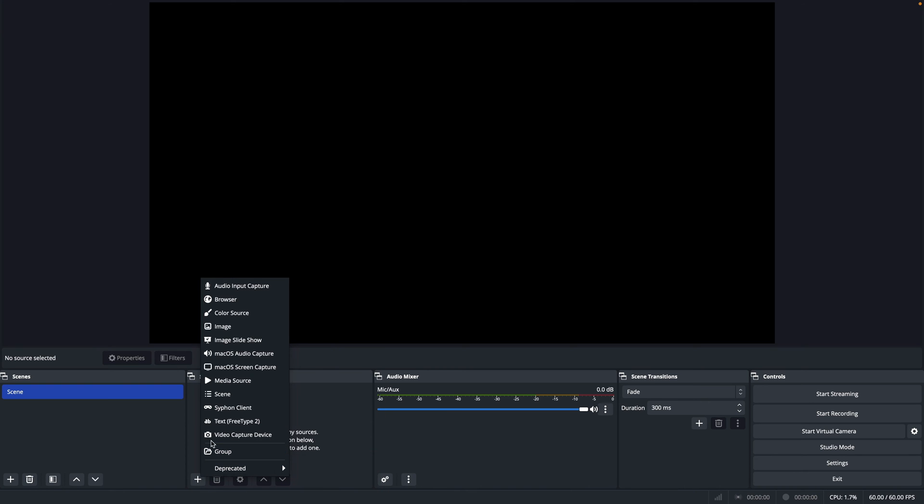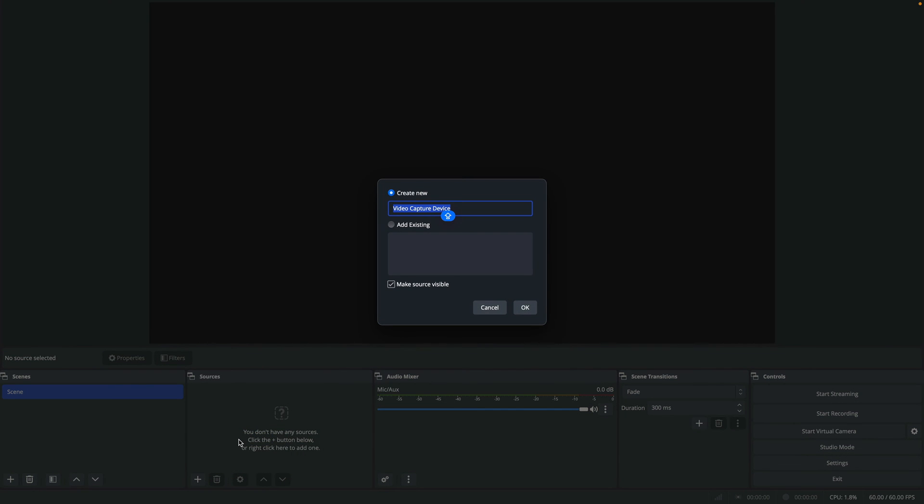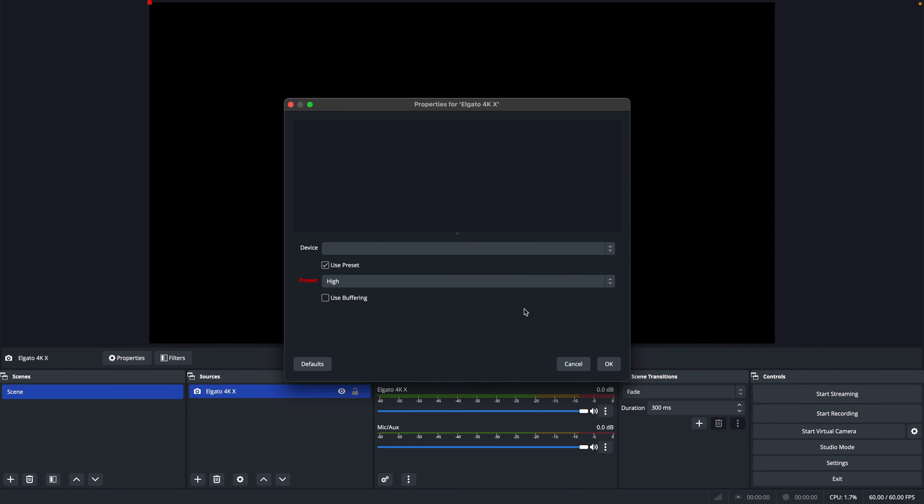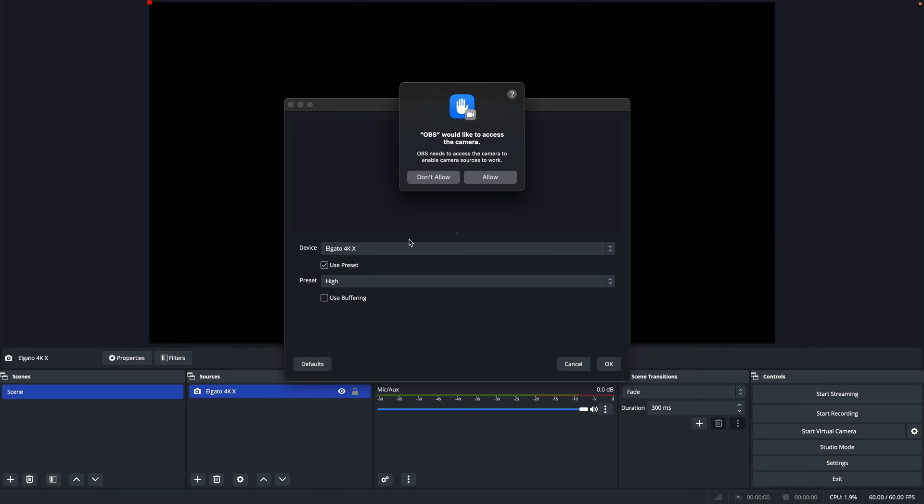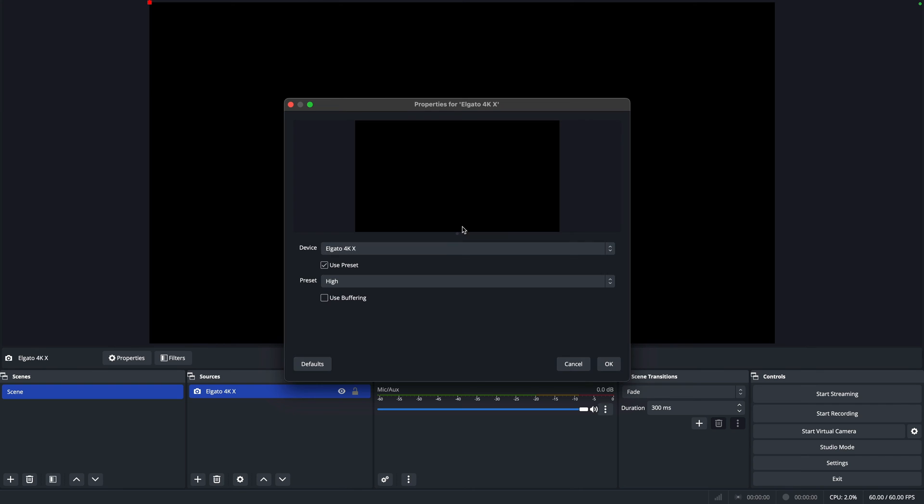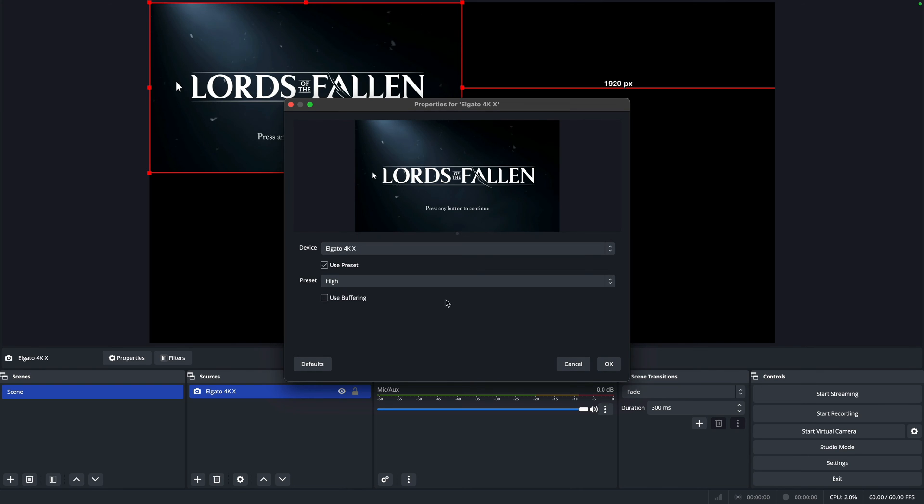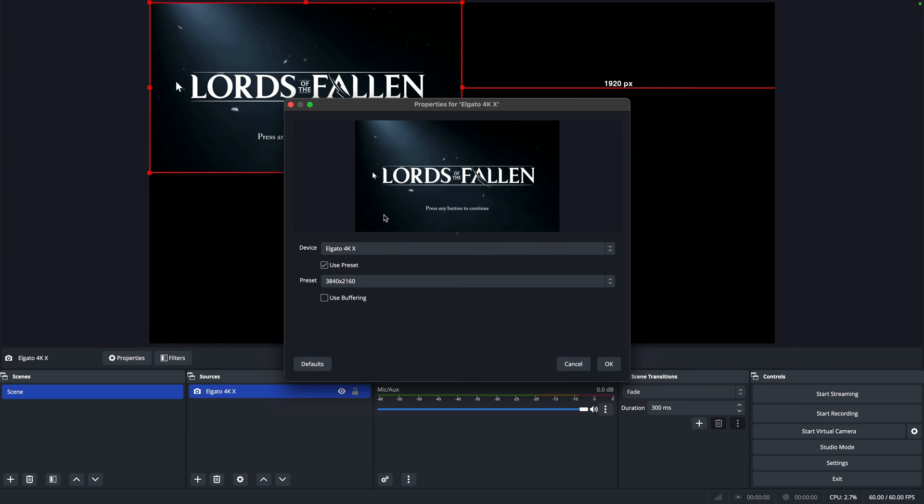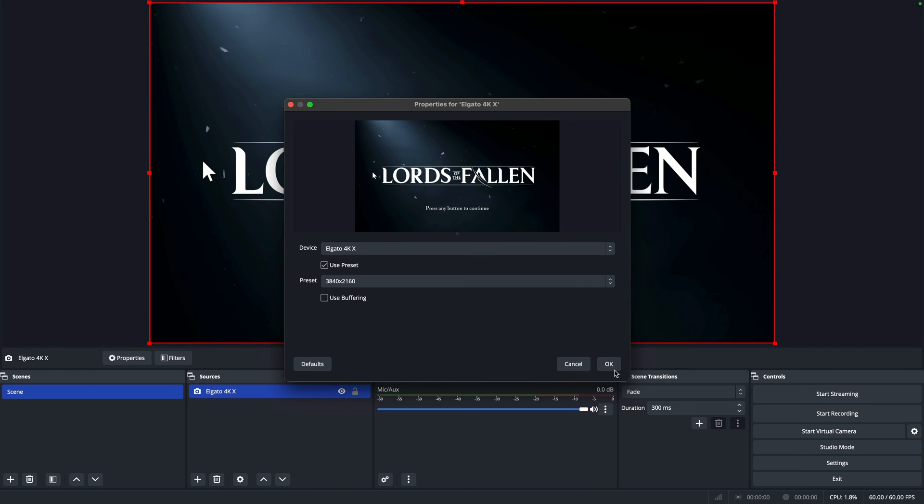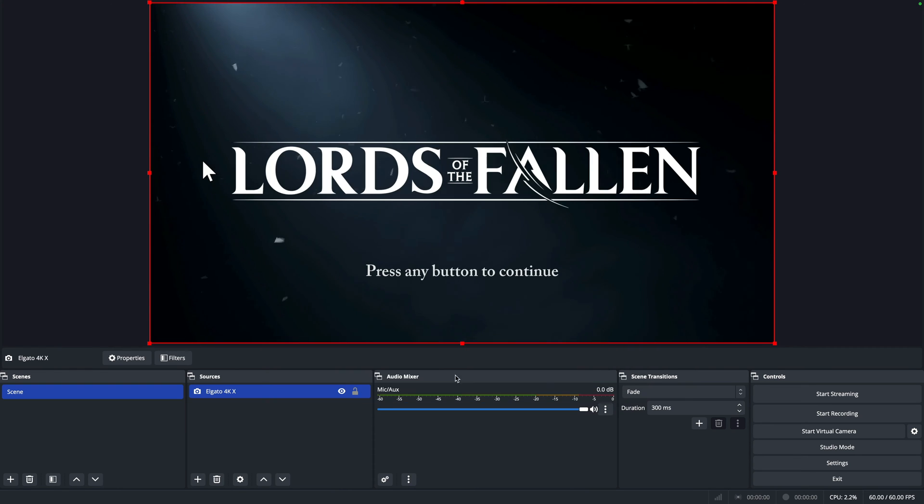In the sources panel, you'll need to add a video capture device and give it a name. However, OBS might actually detect the Elgato automatically so keep an eye out for that. And there you go. As you can see, there's so many settings to configure but it's a very powerful and versatile application.